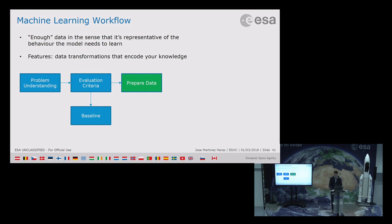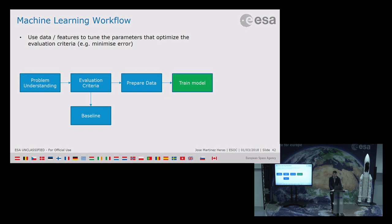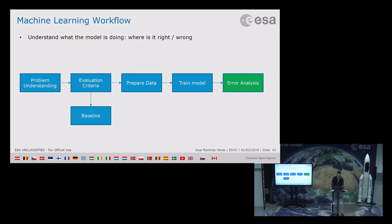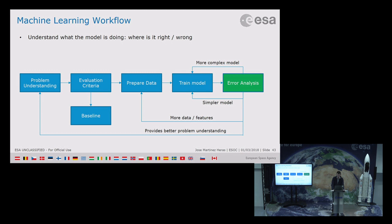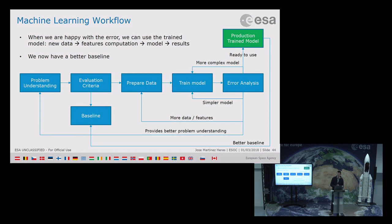Training the data is the easy part — you define a criteria and find the parameters that minimize your error. Then you need to do error analysis: understand what the model is doing right, what it is doing wrong, and based on this decide if you need a more complex model, a simpler model, or more data. Once your model is ready for production, you want to use it operationally, which means setting up all the necessary interfaces, such as with telemetry or flight dynamics.